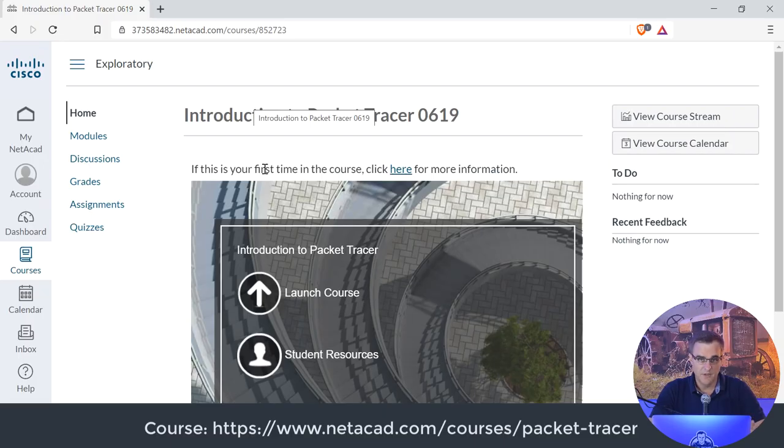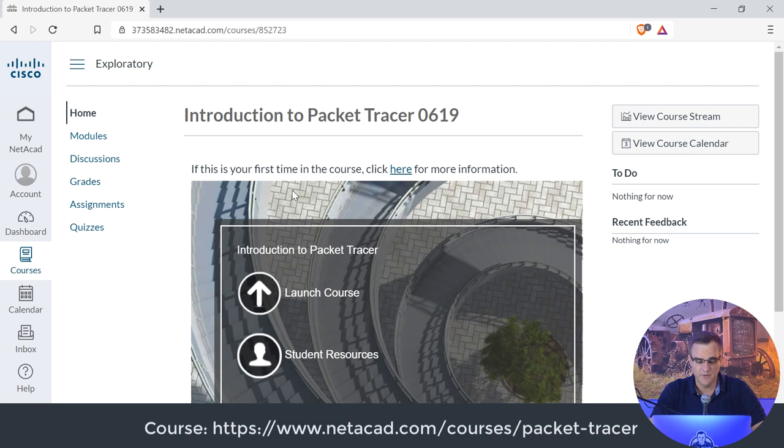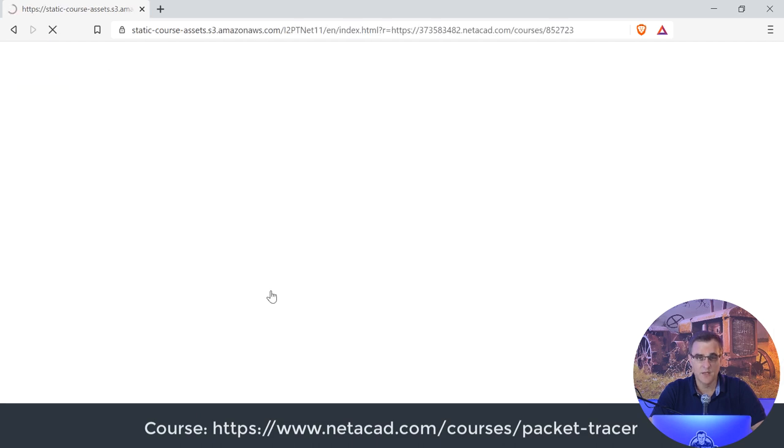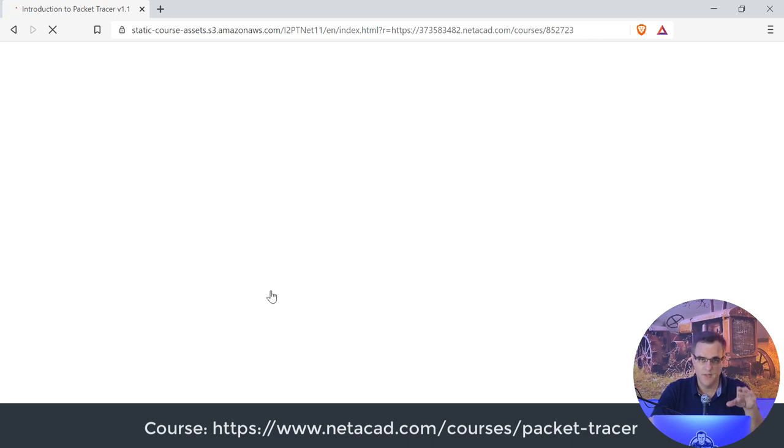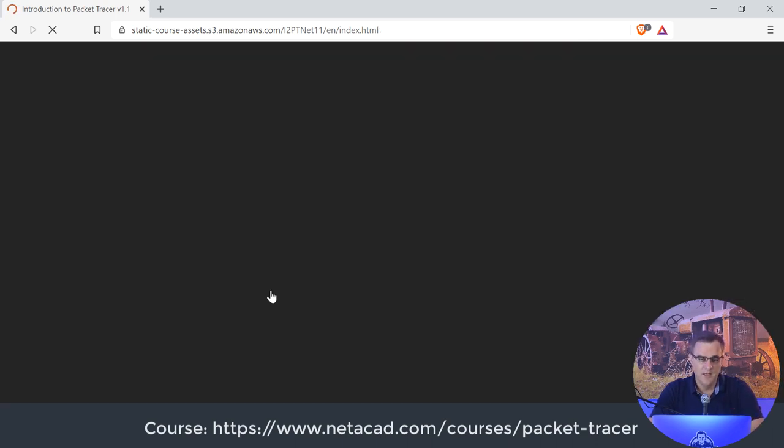I'm not going to cover everything. Cisco have this course, Introduction to Packet Tracer. So if you really want to learn how to use Packet Tracer, then this is a great course to take. It's a free course once again, well worth your time taking this course if you want to learn the ins and outs of Packet Tracer.